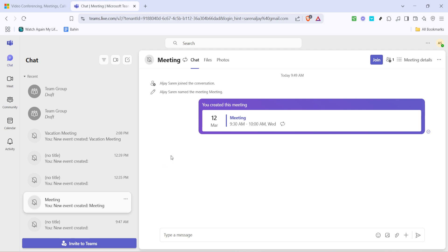Following these steps ensures that every participant leaves the meeting at the same time, bringing the session to an organised and timely conclusion. This can be especially useful for larger meetings where clarity and structure prevent any misunderstandings.